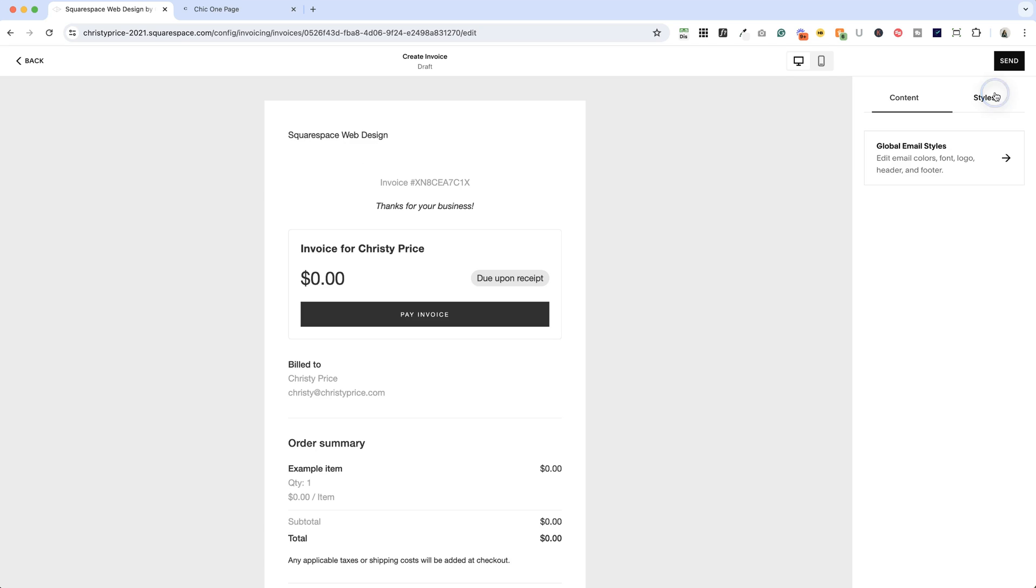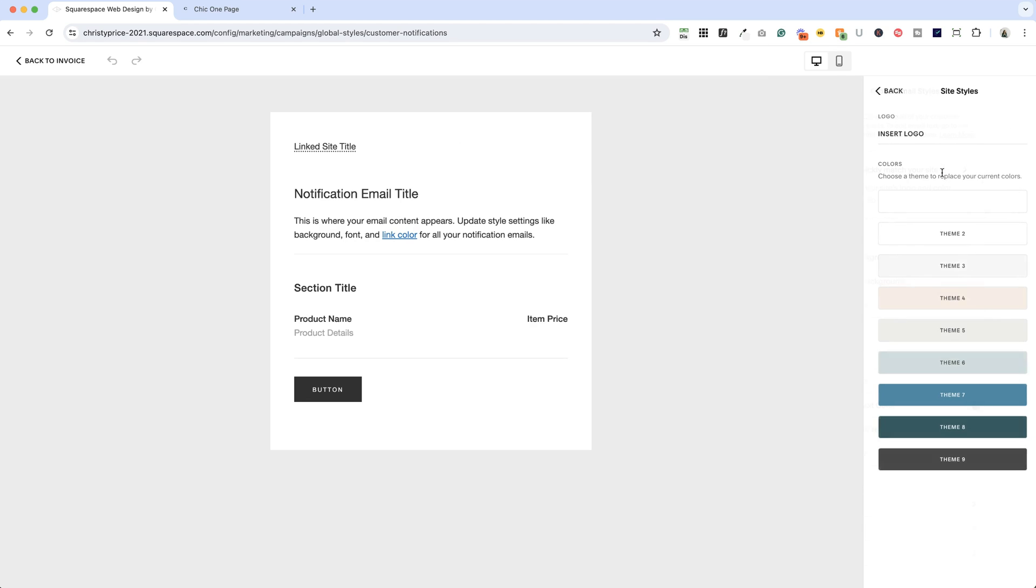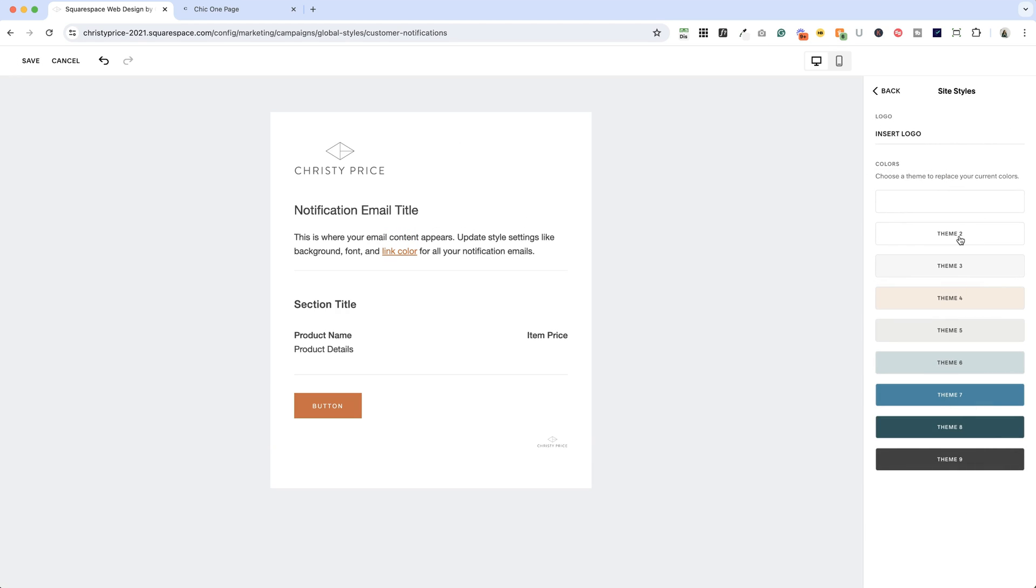So let's go ahead and hop into styles and I'm going to click global email styles. Now, if you are using Squarespace campaigns, you're pretty familiar with how this works, but there are a few options here. You can just click quickly match your site and click a theme and it will automatically style it for you,